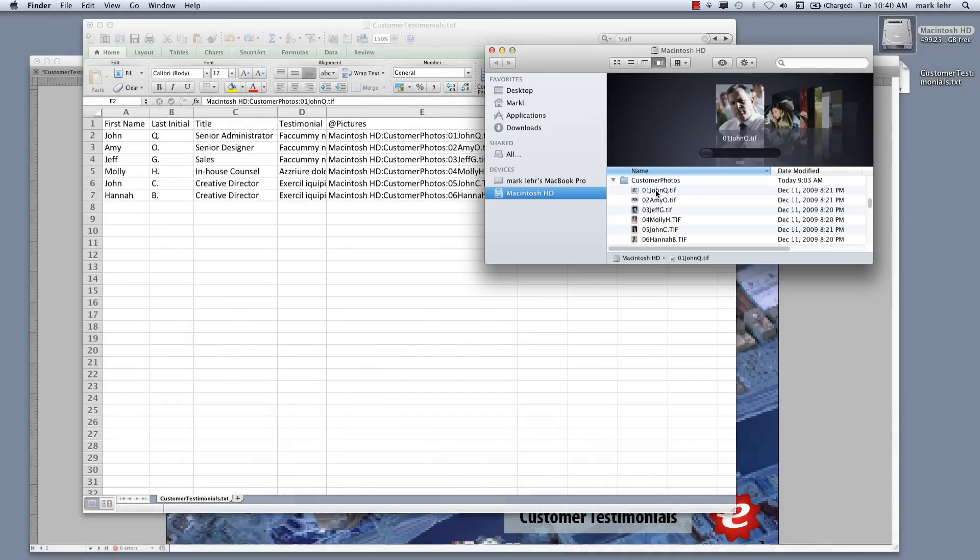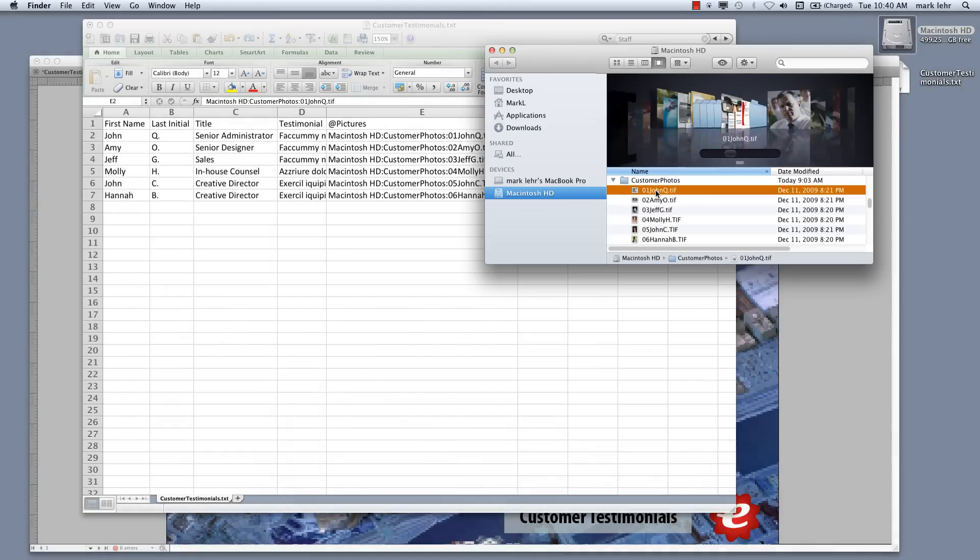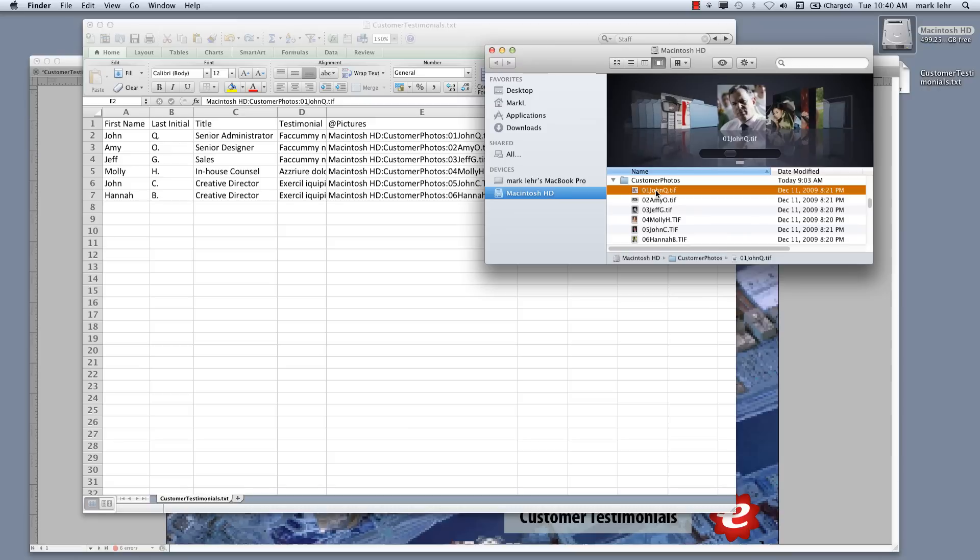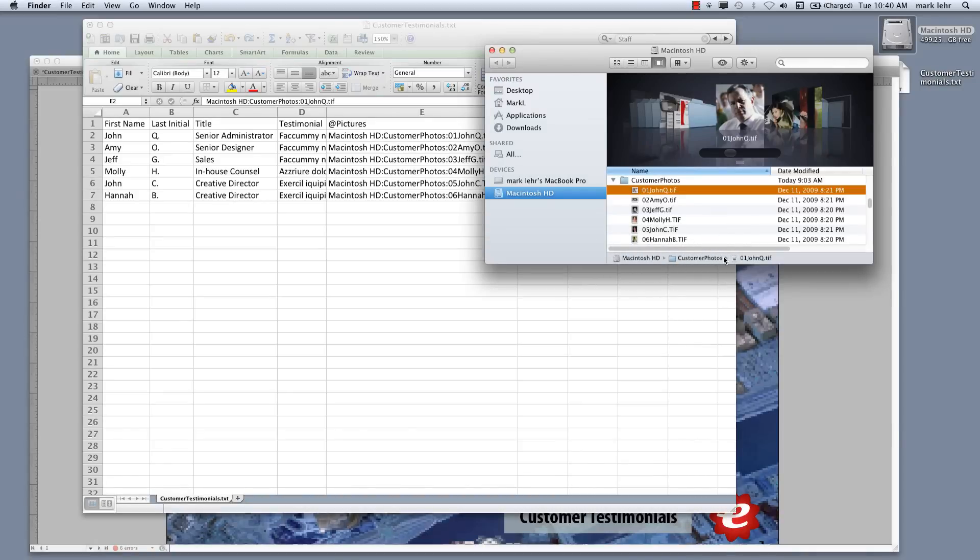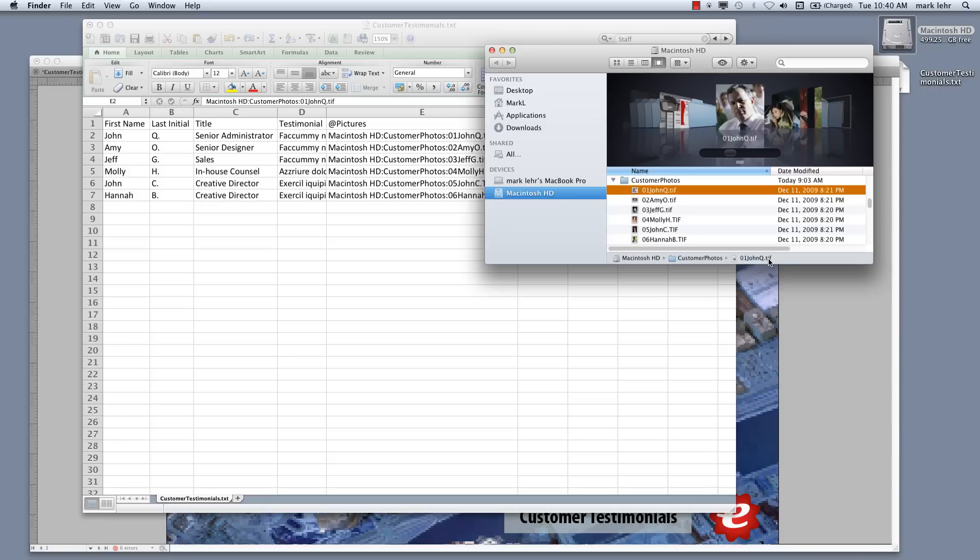And within there are these images. So if I click on one of these, you can see the path here at the bottom of the screen on the Mac. And if you go into Windows, you can do the same thing. You'll click on an image and get properties. And it will show you the path that you have to write down and include in Excel.